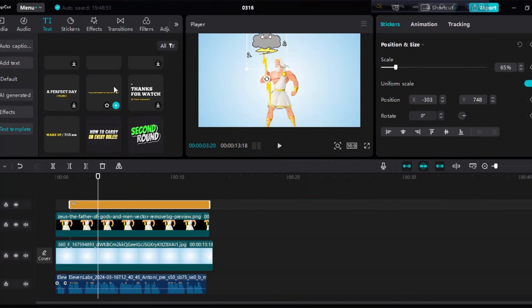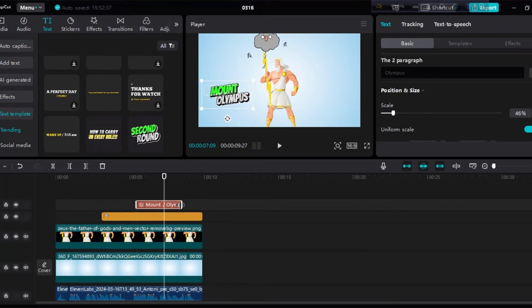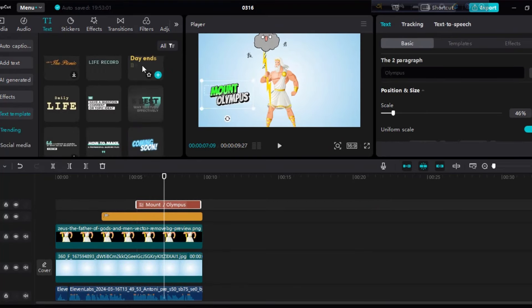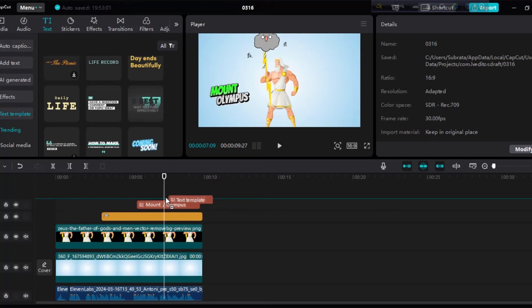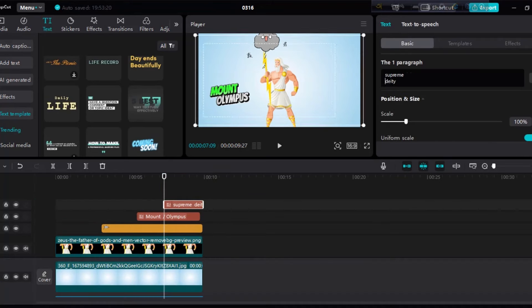So go to text, text template and choose a template. Write your text in this box. For second text choose another template. Write your text here.